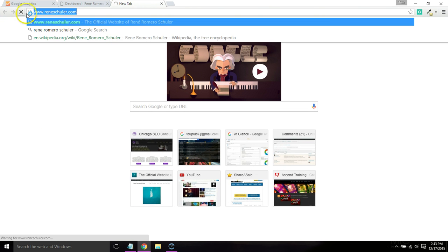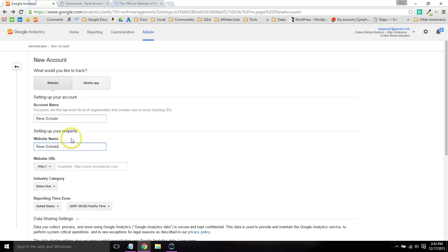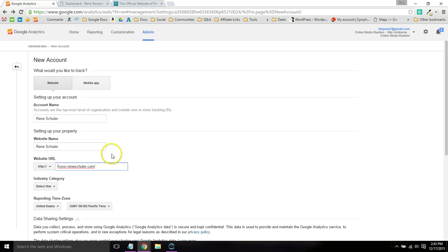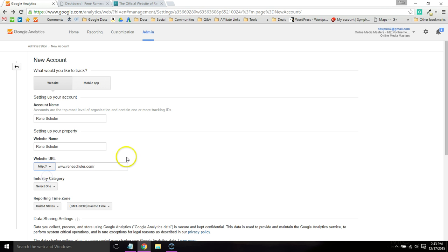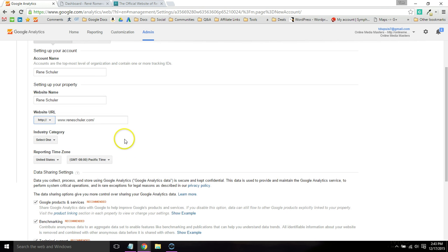You can go to your website and paste it right here. Do not include the HTTP though since it's already here, but you can also do HTTPS if that's what you have on your site.